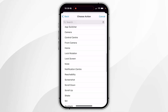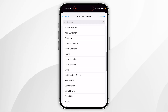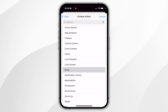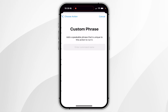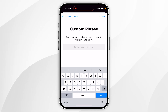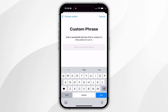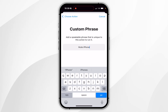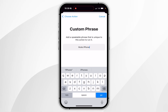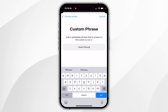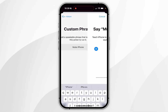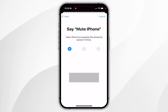For this example I'm going to use the Mute action. Now you need to type in a phrase that you want to use to execute that shortcut. In this example I'm going to use the phrase 'mute iPhone'. Once you're ready, click on Go at the bottom right.